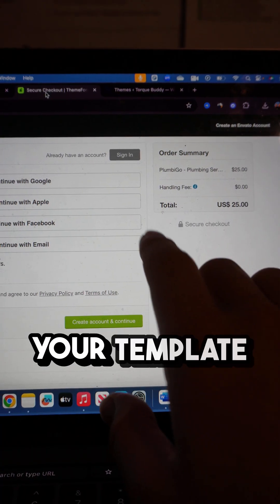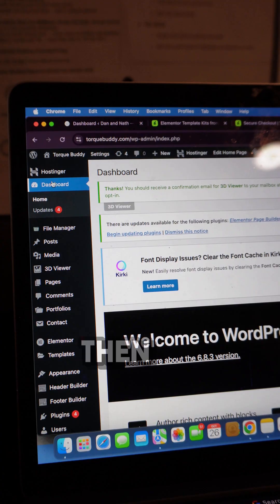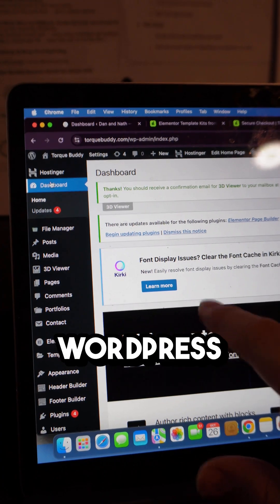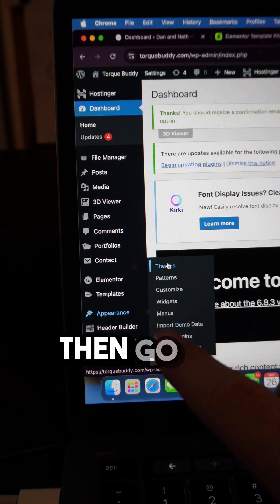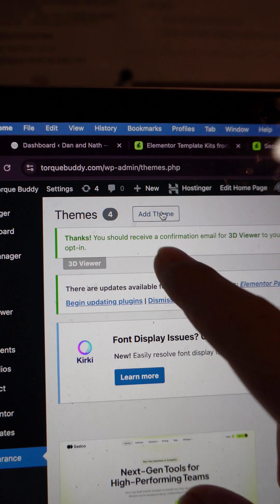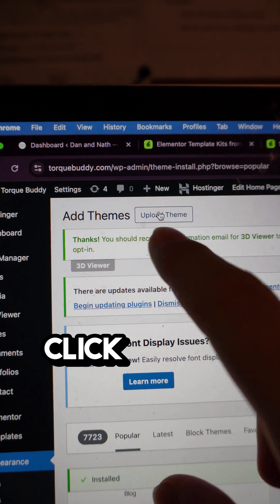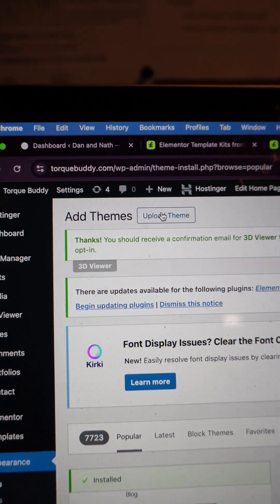Once you've purchased your Template Kit, then make sure to download it. Then go to your WordPress dashboard, then go to Themes under Appearance, click on Add Theme, click Upload Theme.